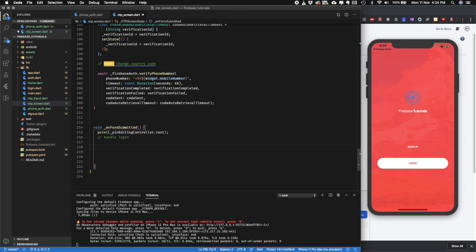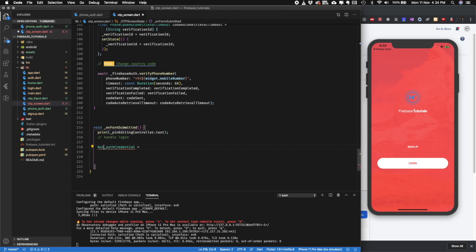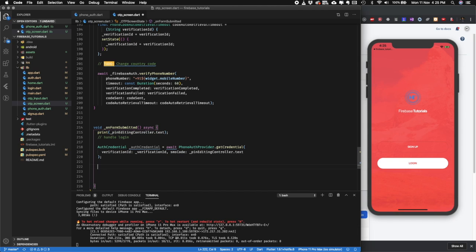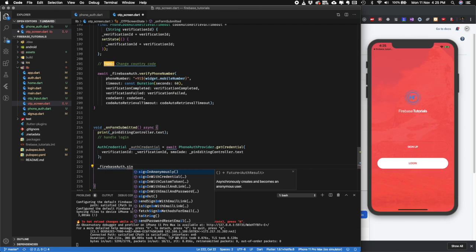Here we need to use the verification ID and the SMS code entered by the user to validate and log in the user. I'll create a variable: AuthCredential authCredential = await PhoneAuthProvider.getCredential(verificationId: _verificationId, smsCode: <user input>). Next we'll call FirebaseAuth.instance.signInWithCredential(authCredential).